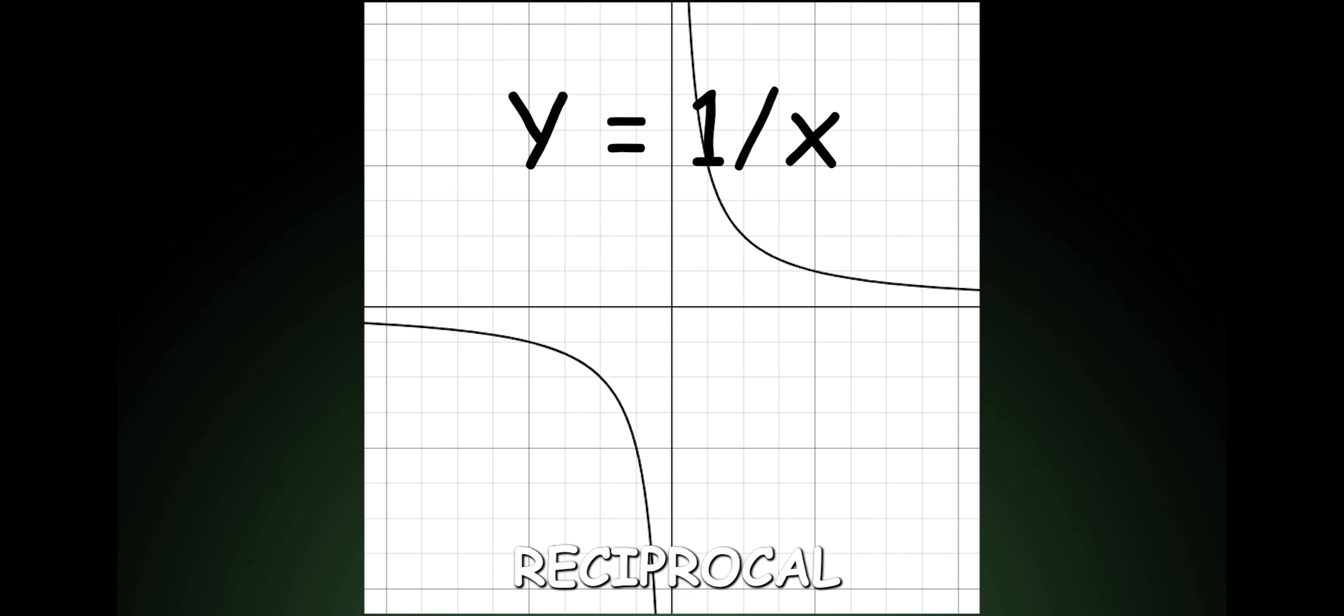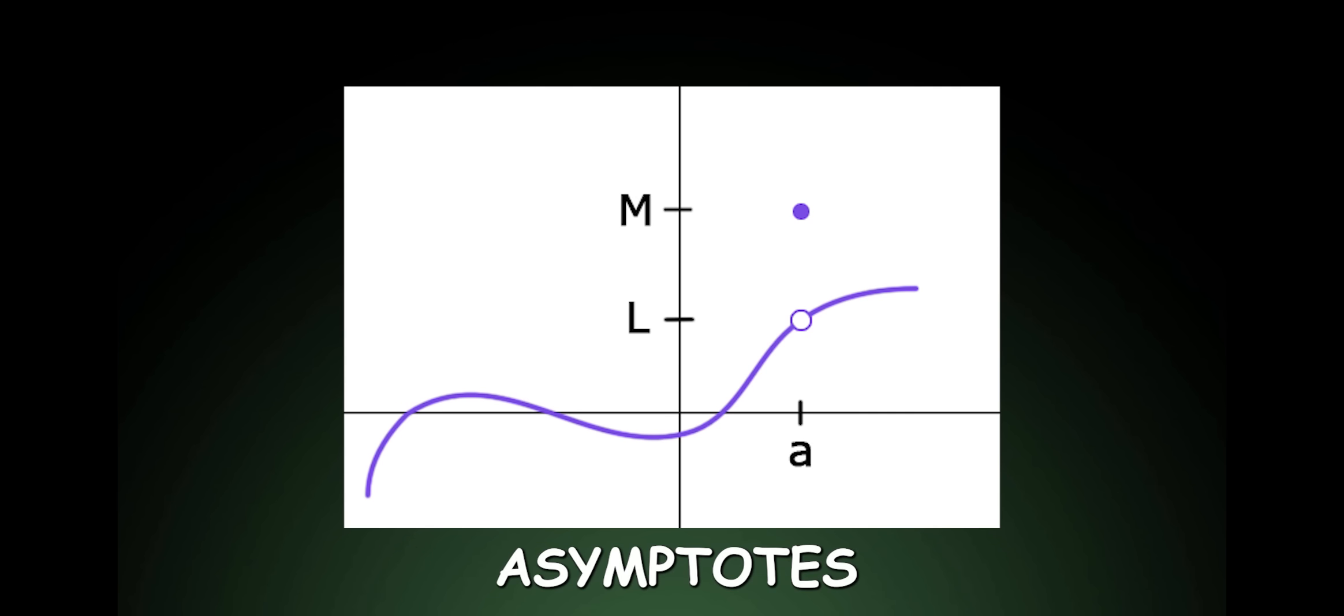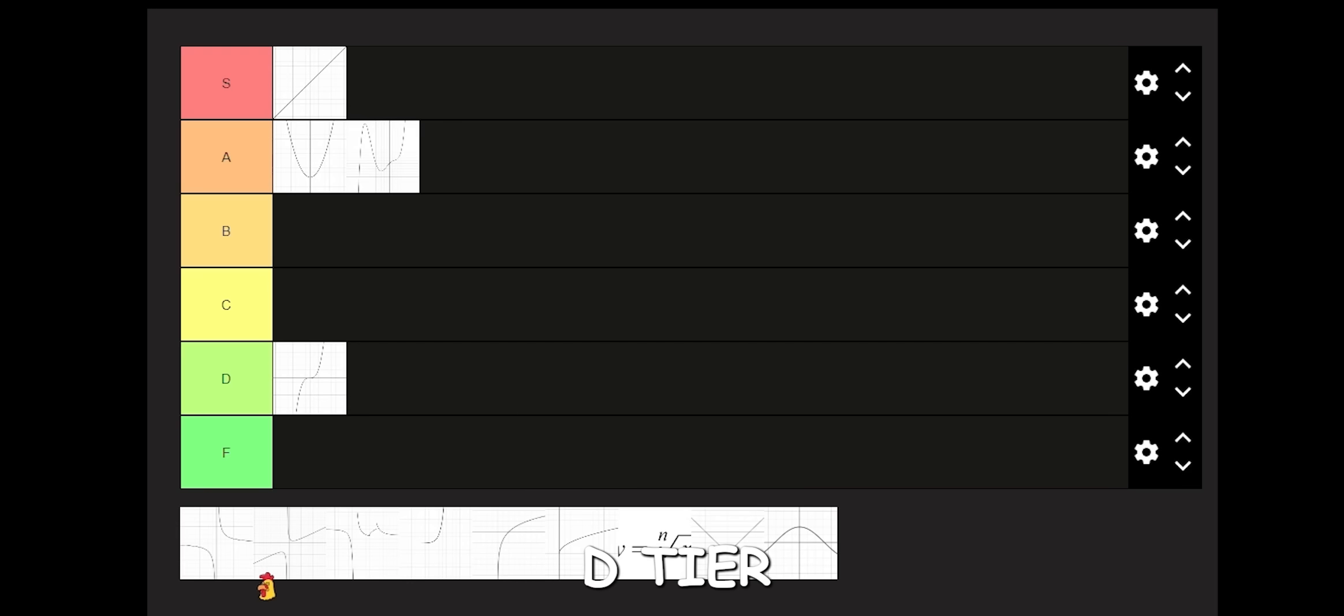Reciprocal. Asymptotes, asymptotes, asymptotes. The boring cousin to rational functions that only have asymptotes for discontinuities. D tier.